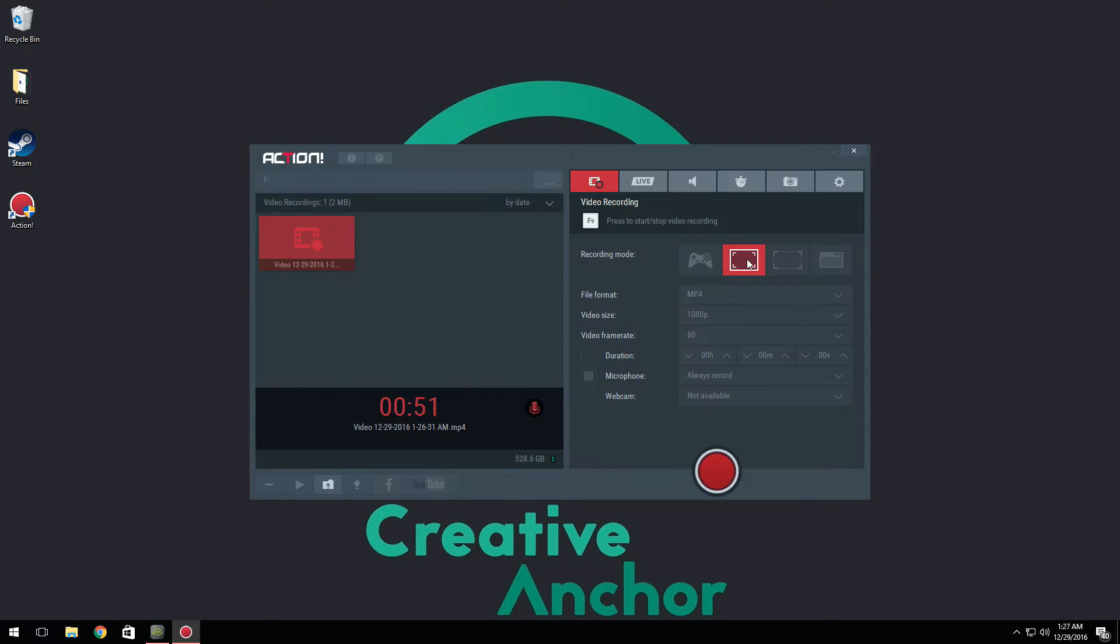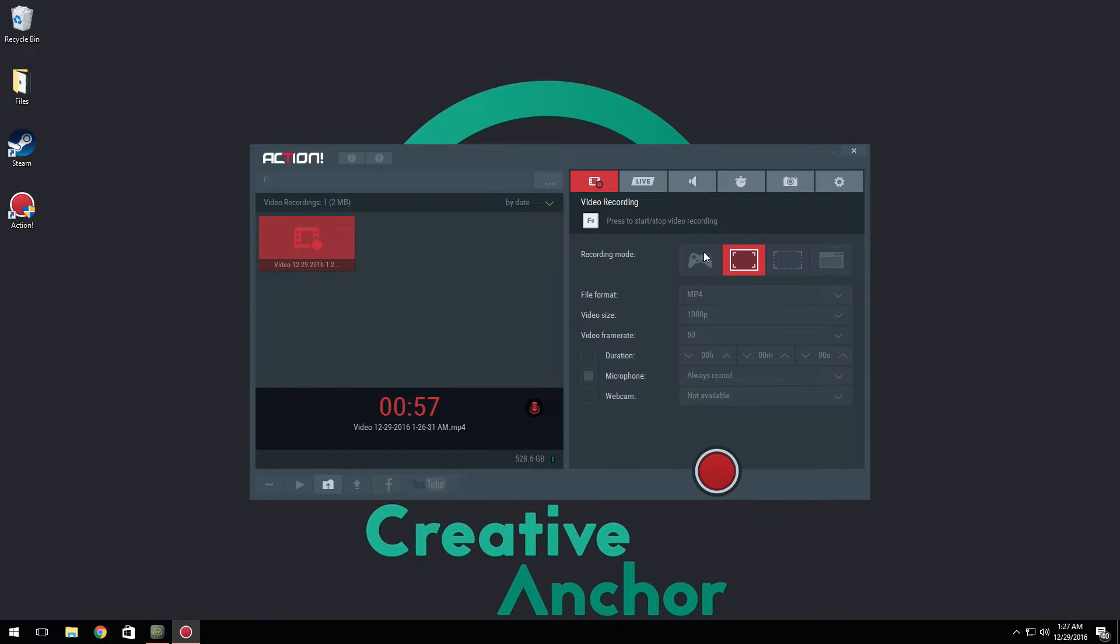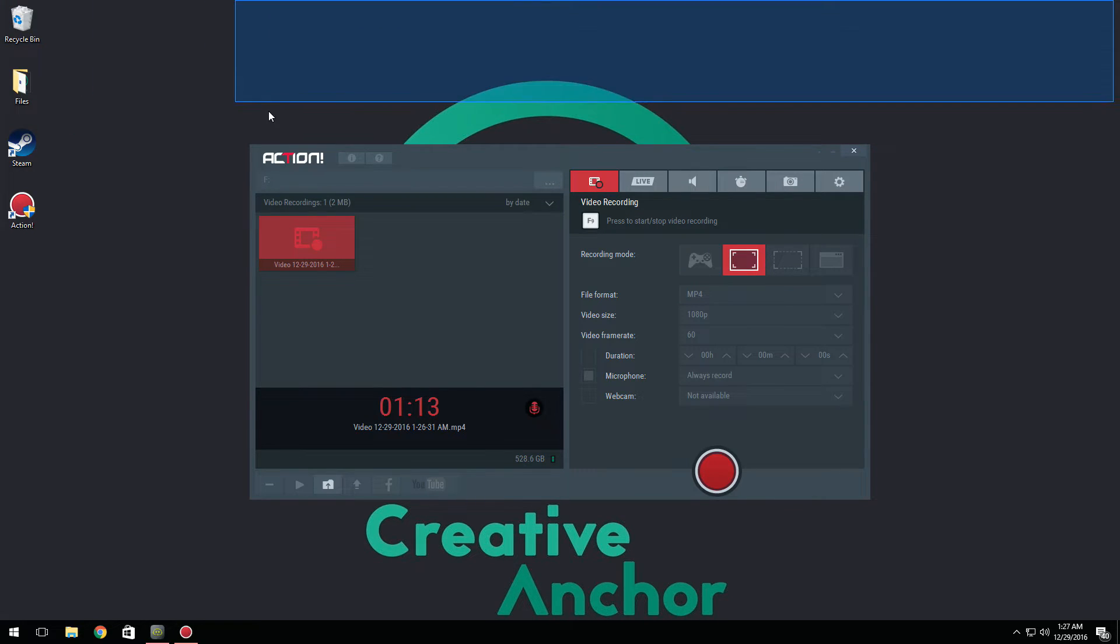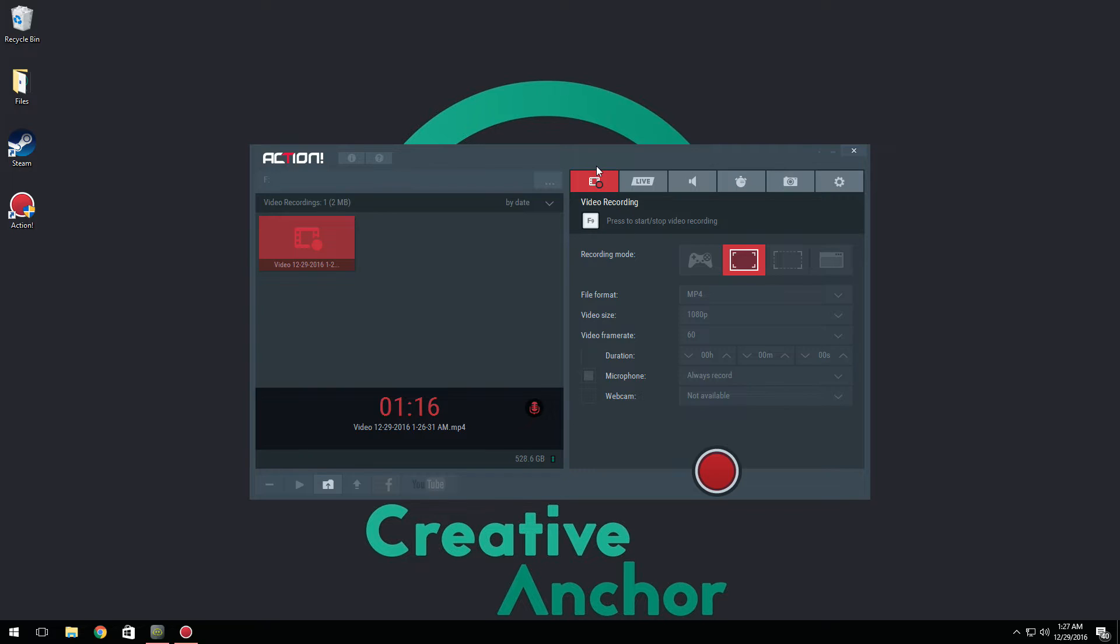You have gaming mode, active screen, selecting region, and window or browser. So with the gaming mode, basically if you're playing a game such as Minecraft, which works well on Garry's Mod, CS:GO, it's going to automatically record that without you really having to select that game. Now we have active screen. Basically it's going to record your entire desktop as I'm doing right now, so my entire desktop is being recorded.